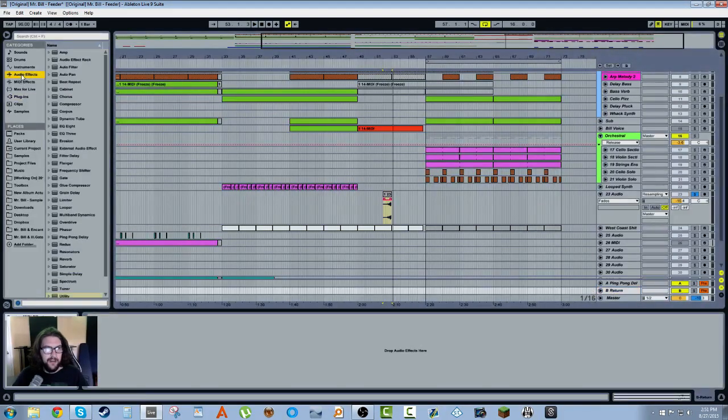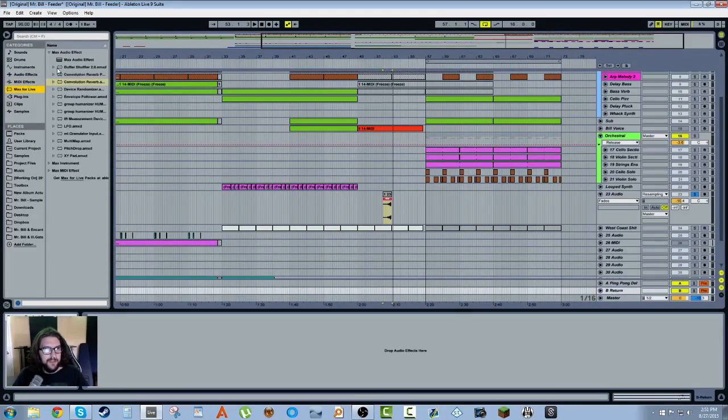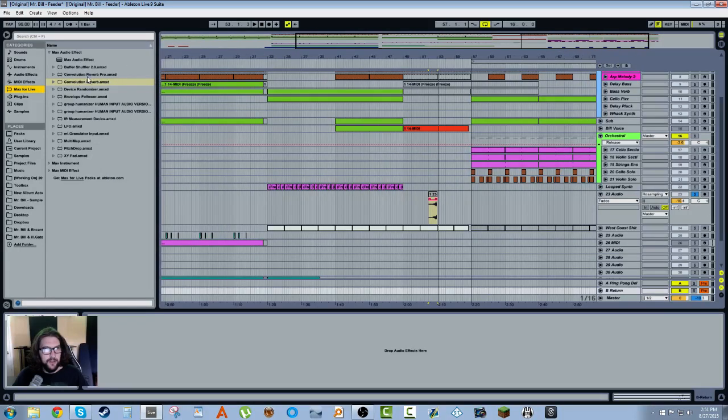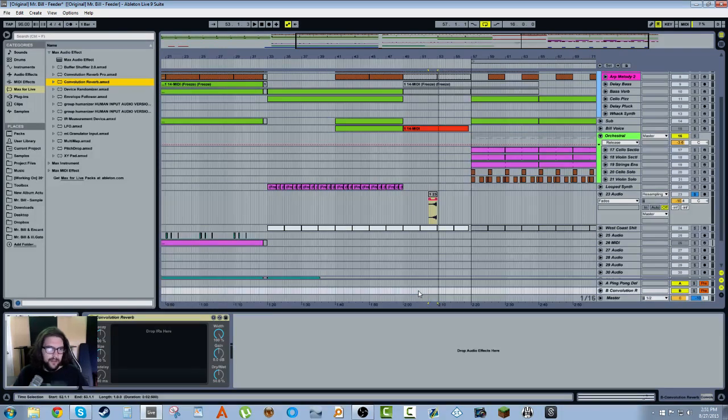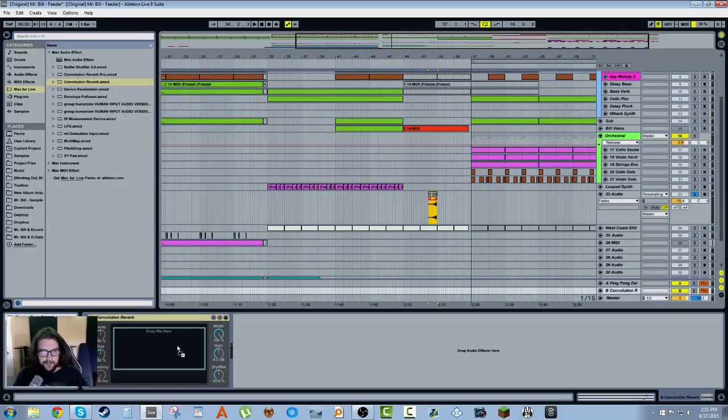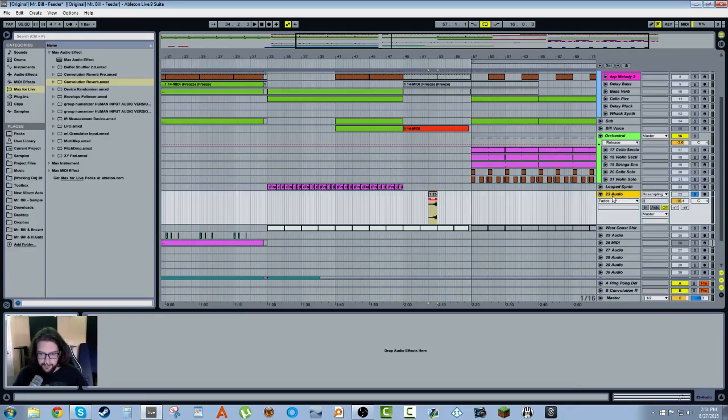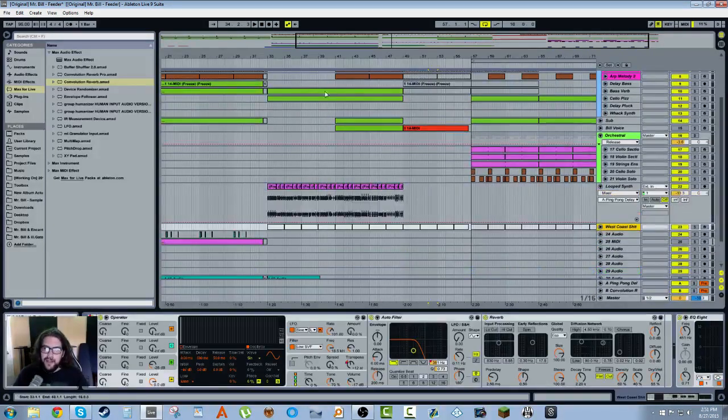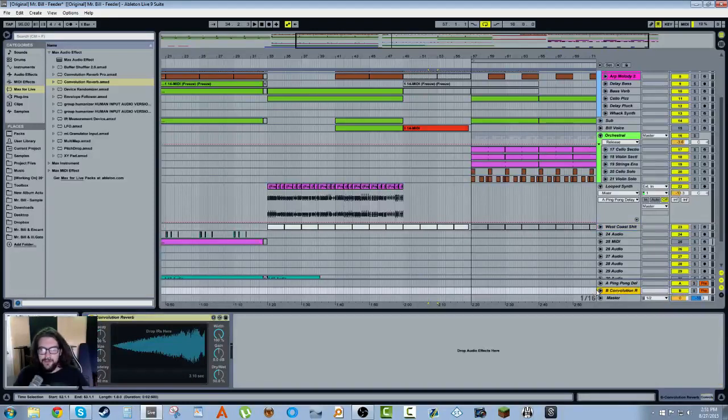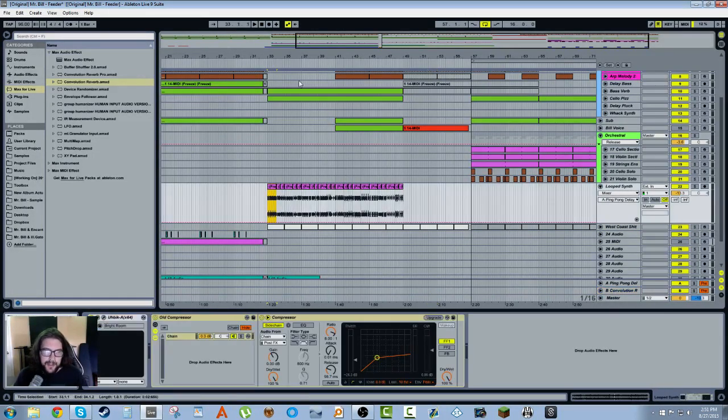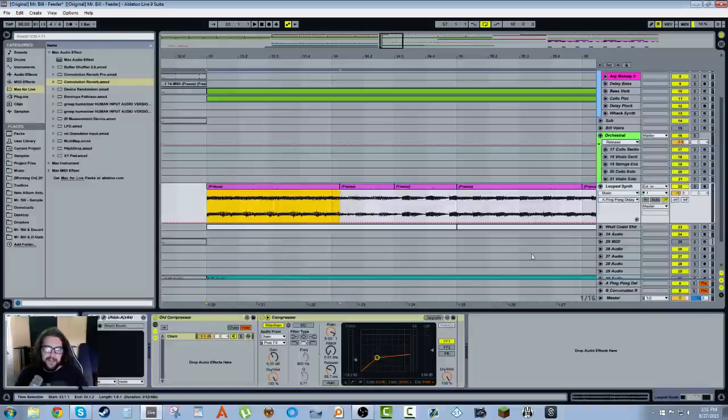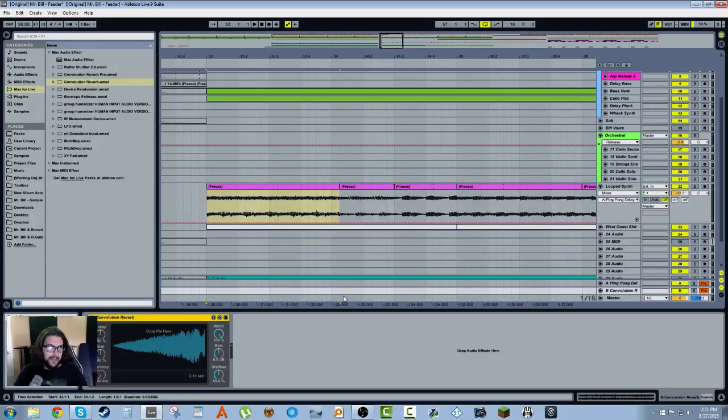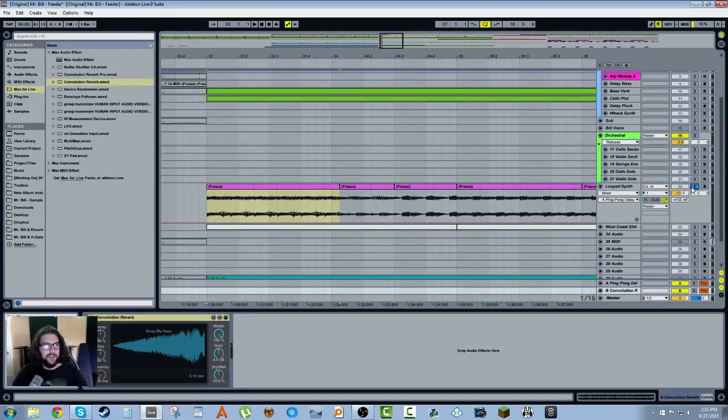So what we're going to do now is go to Max for Live, and we're going to pull the convolution reverb. You can use pro or the regular, I guess it doesn't matter so much. I'm just going to use the regular one, and then we're going to pull this reverse piece of reverb as the impulse response into the convolution reverb. We can now delete this channel, and now we can send things to this convolution reverb, and instead of giving us a forward reverb, it's always going to give us a backwards reverb, and it's going to do it in a weird way.